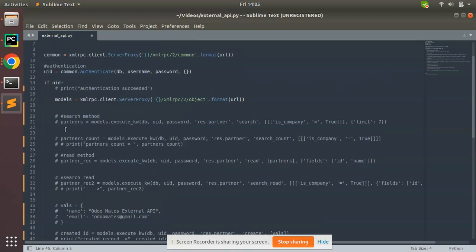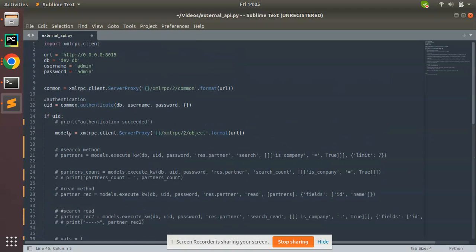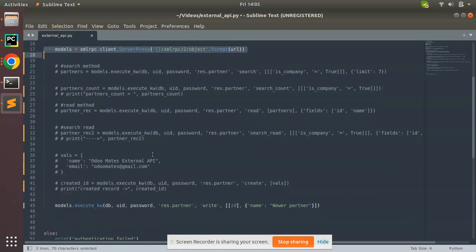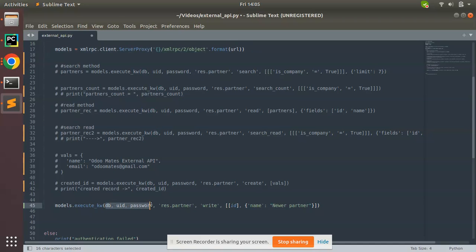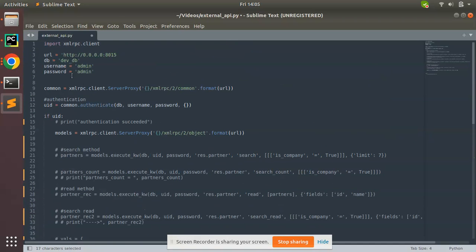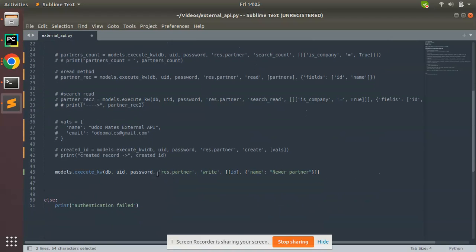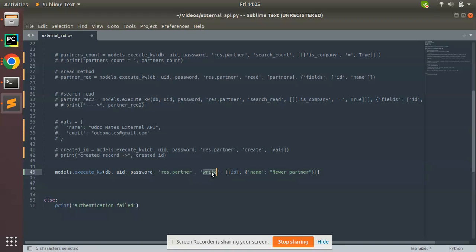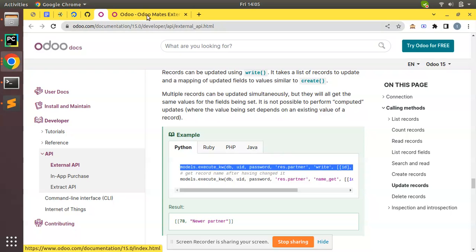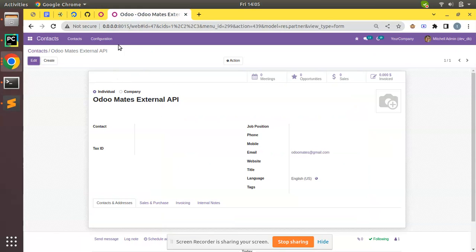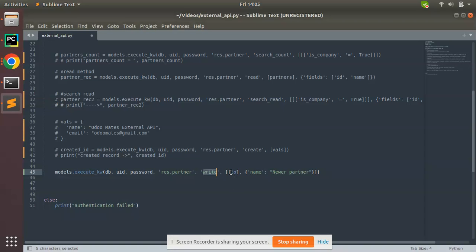Here I have a variable called models, and models.execute_kw(db, uid, password). The DB and UID will be getting from authentication and password we have supplied. res.partner - I need to update which record? You need to update the record with ID 47.